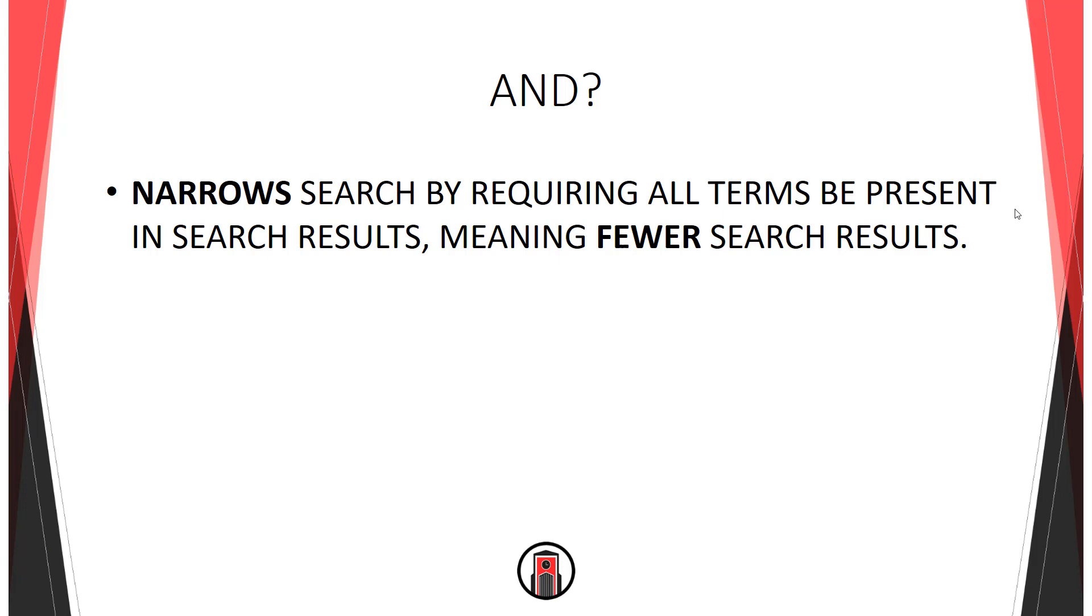For instance, if you search for amphibians AND reptiles, then all of your results must have those two terms present. There won't be any results with only amphibians, and there won't be any results with only reptiles.